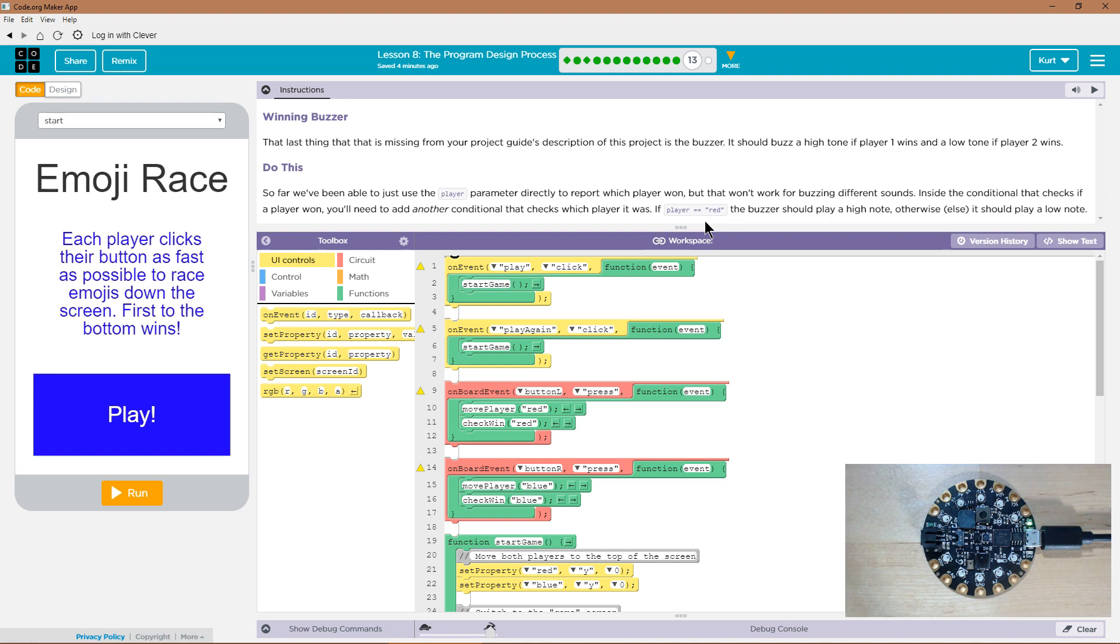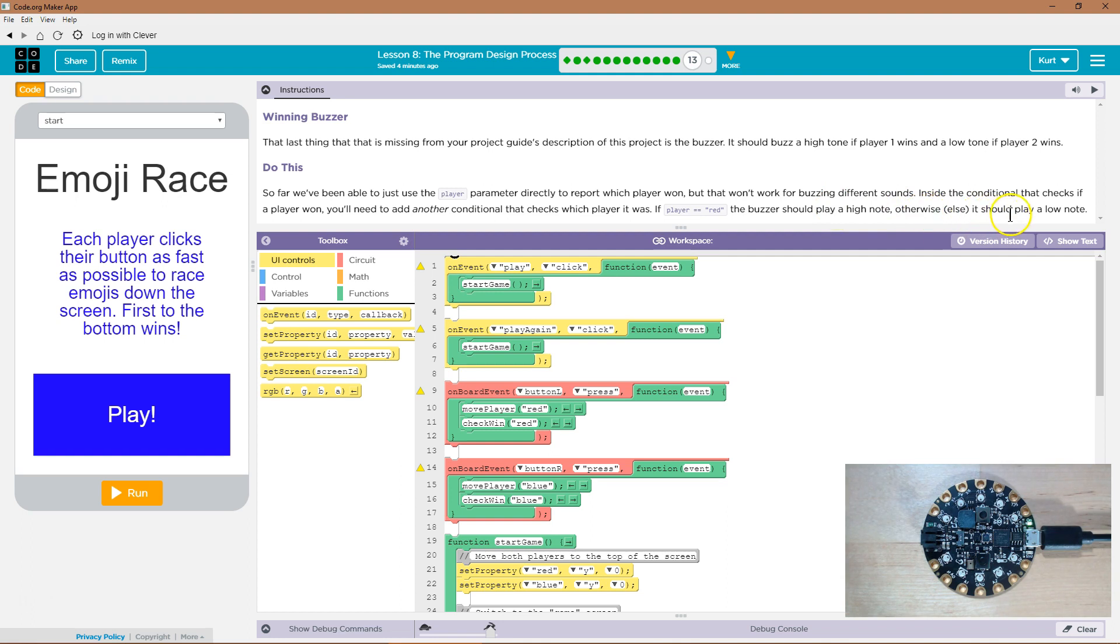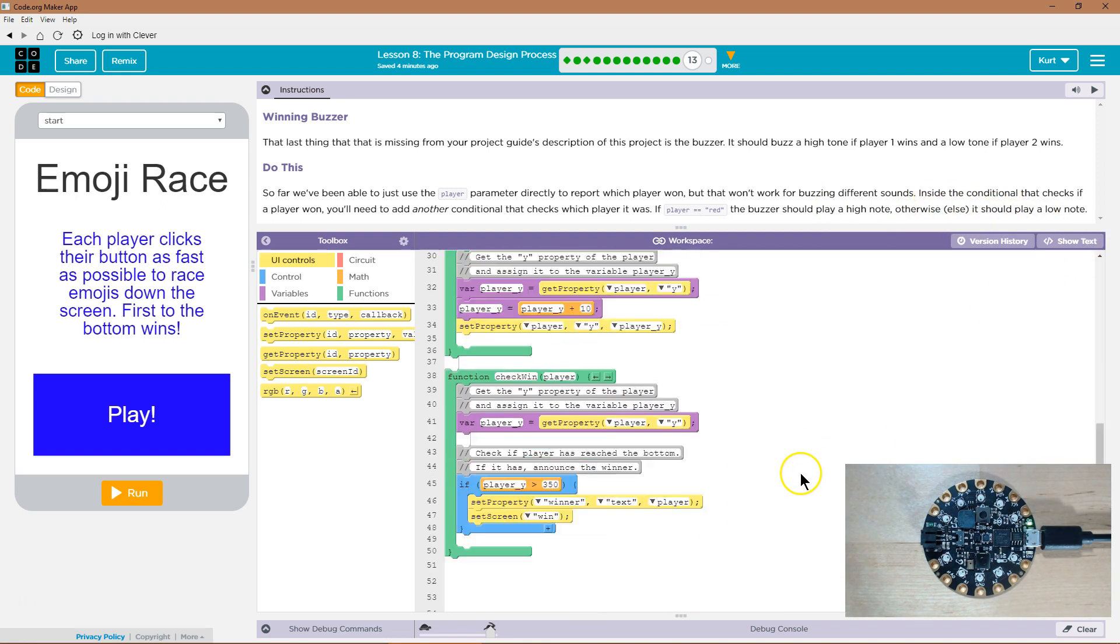One equal sign makes a variable. Two equal signs compares, hey, are these things the same? Equal equal red. The buzzer should play a higher note. Otherwise, or else, that's a big hint, it should play low.